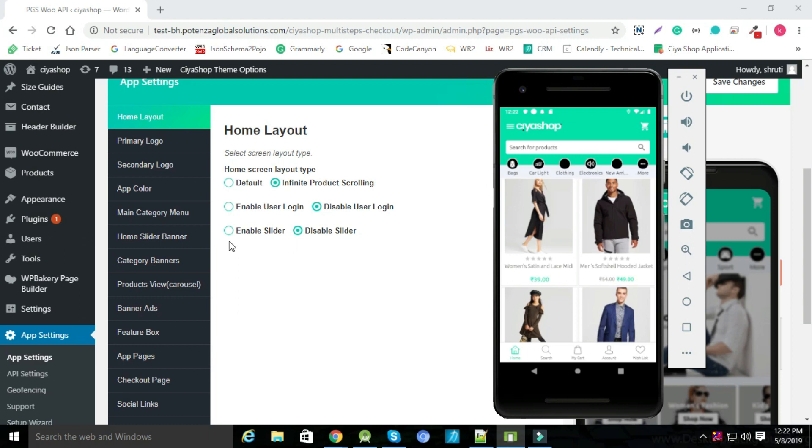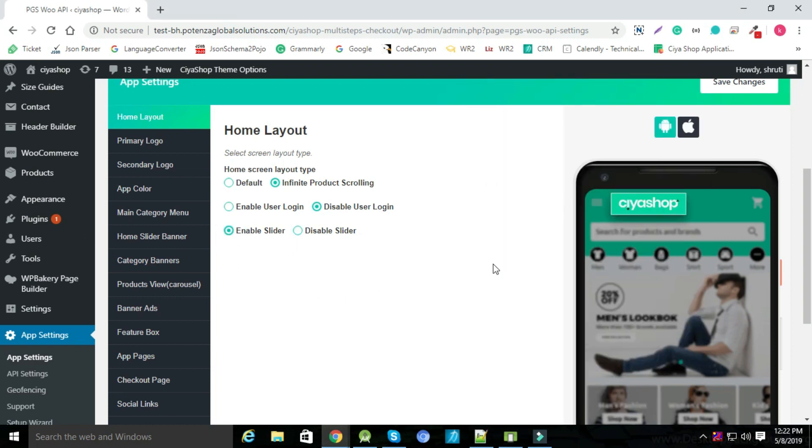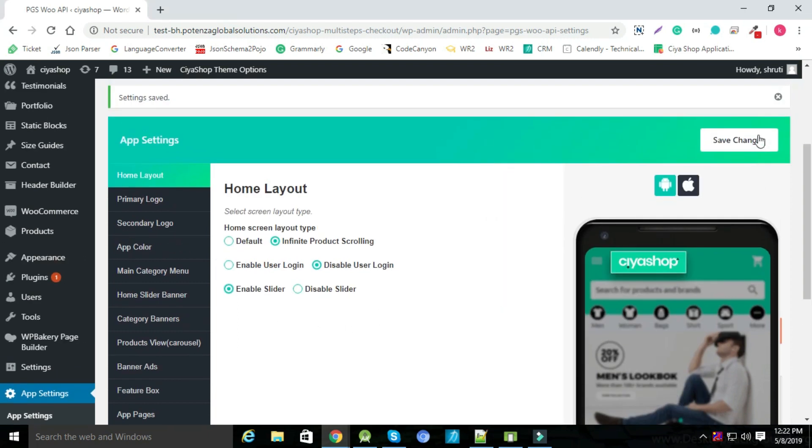Now to show intro slider when user installs application, enable slider from admin panel and save changes.